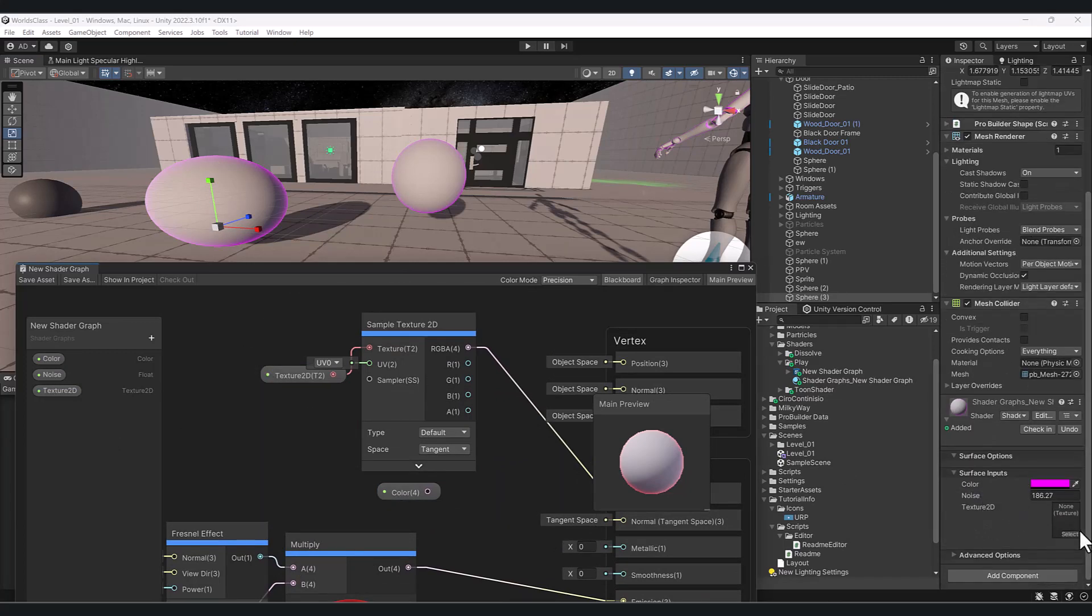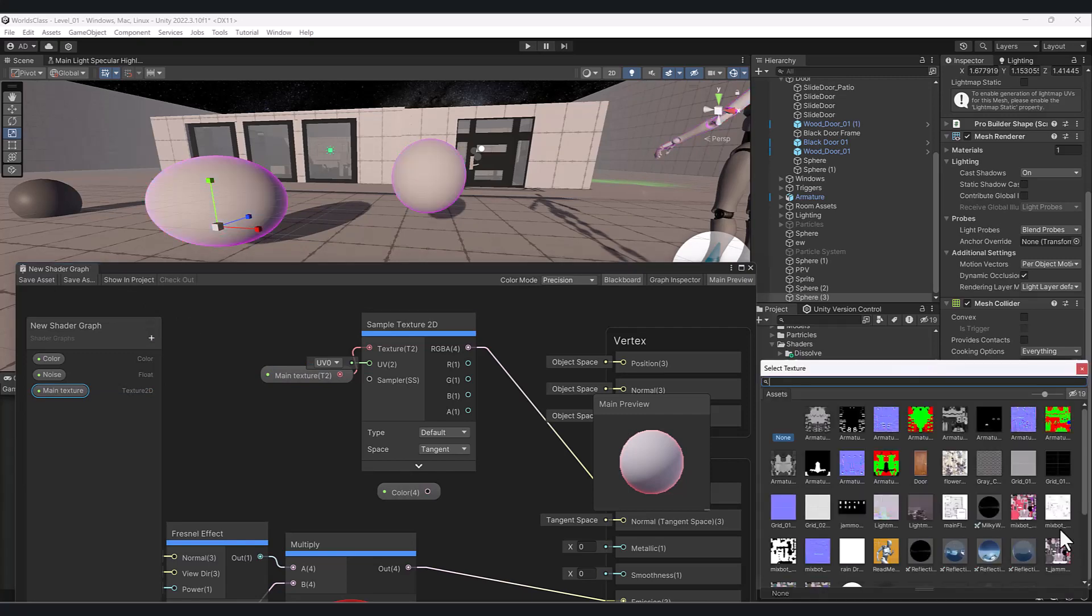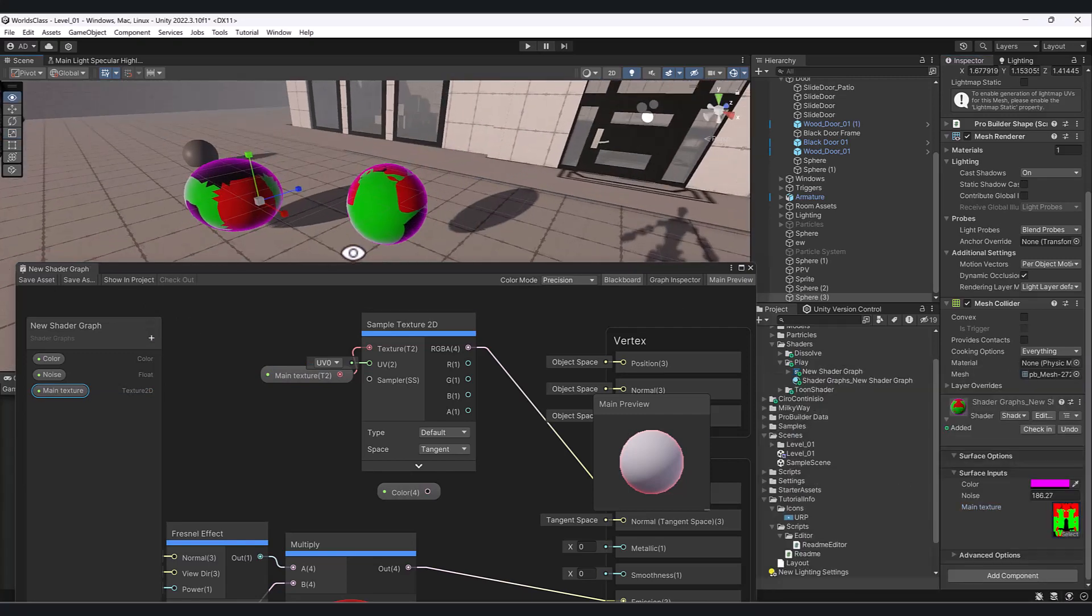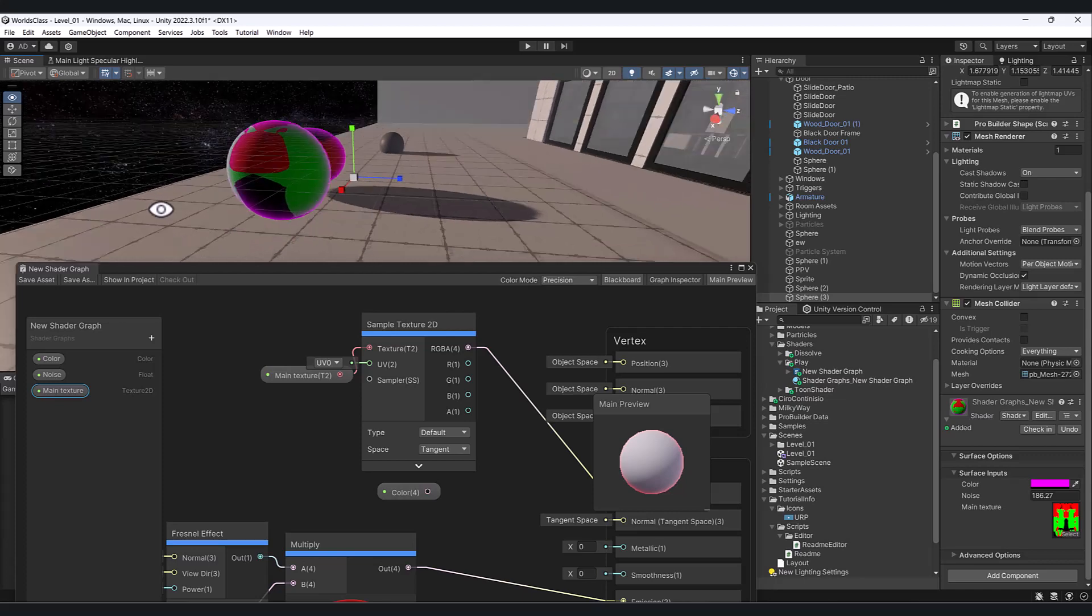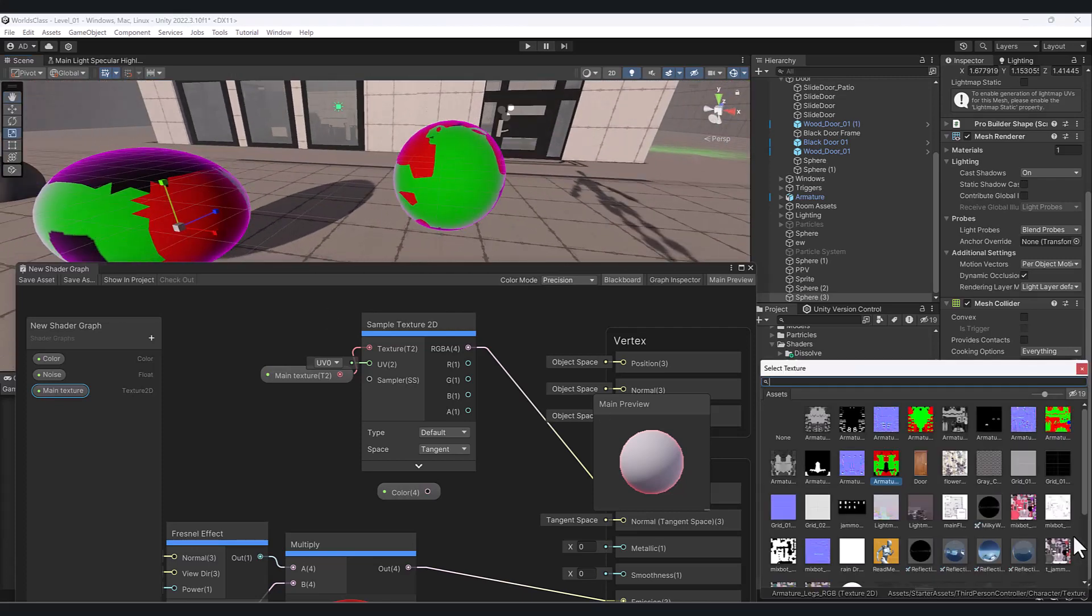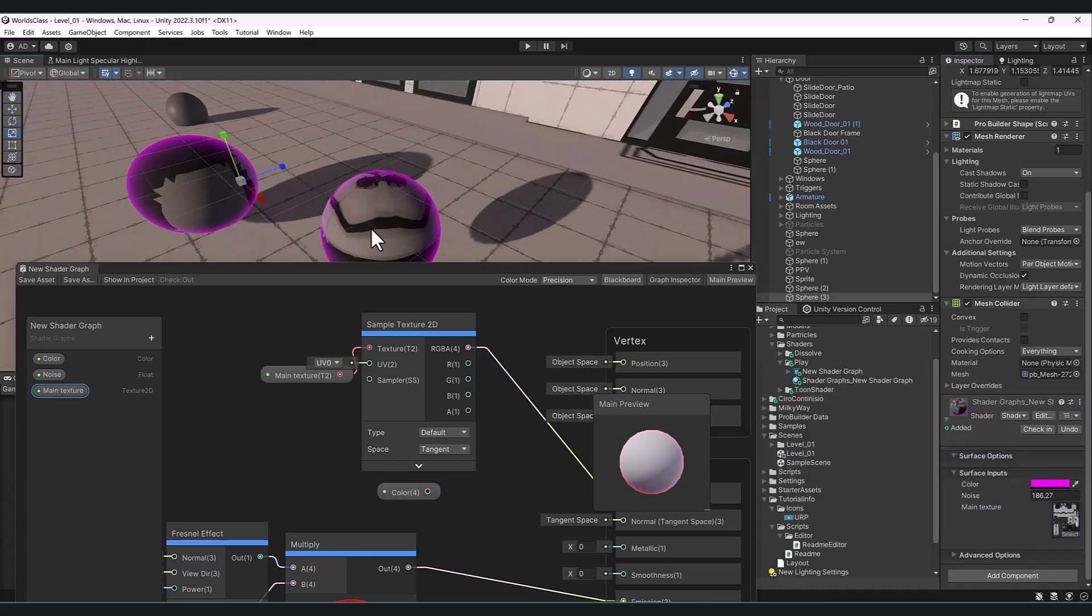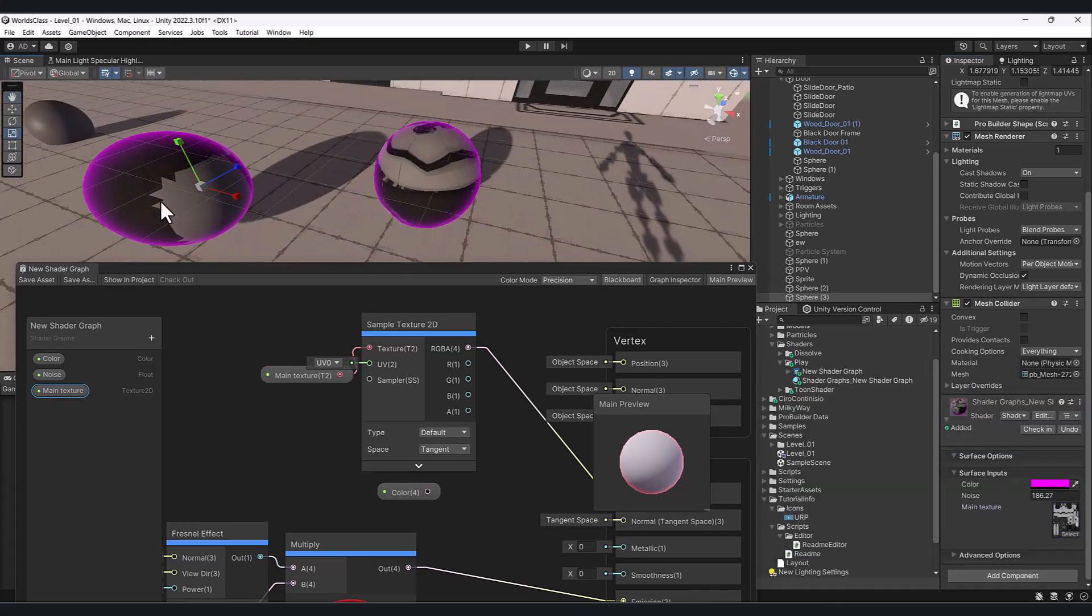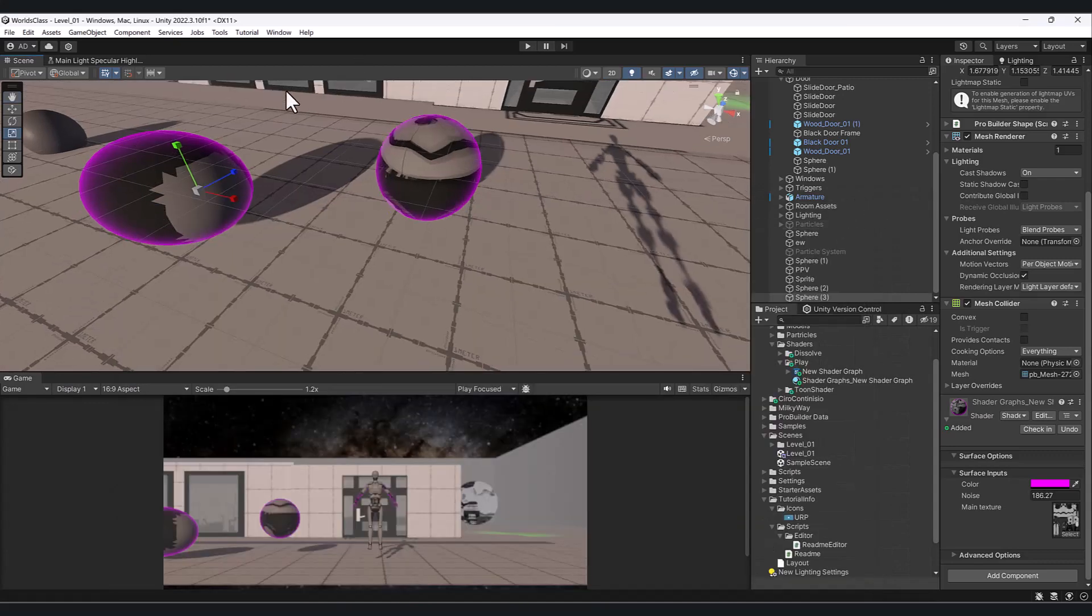You can rename these and it'll update in the scene. This could be like main texture. You can see it updated to main texture. Now we could select an image and apply it to our model. This would be a lot better if I had actually unwrapped it. See how this one looks clean and this is all screwed up because of the UVs.